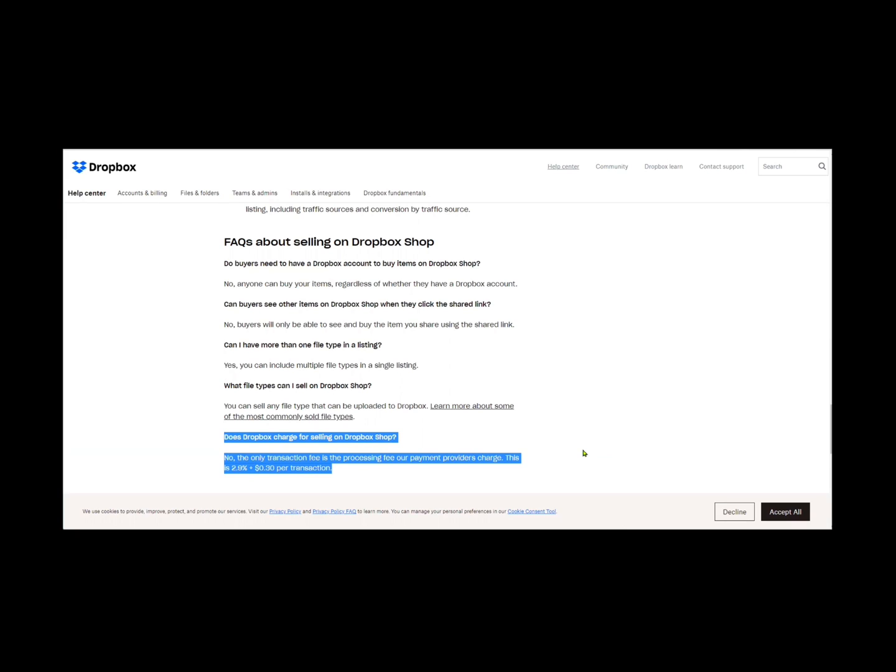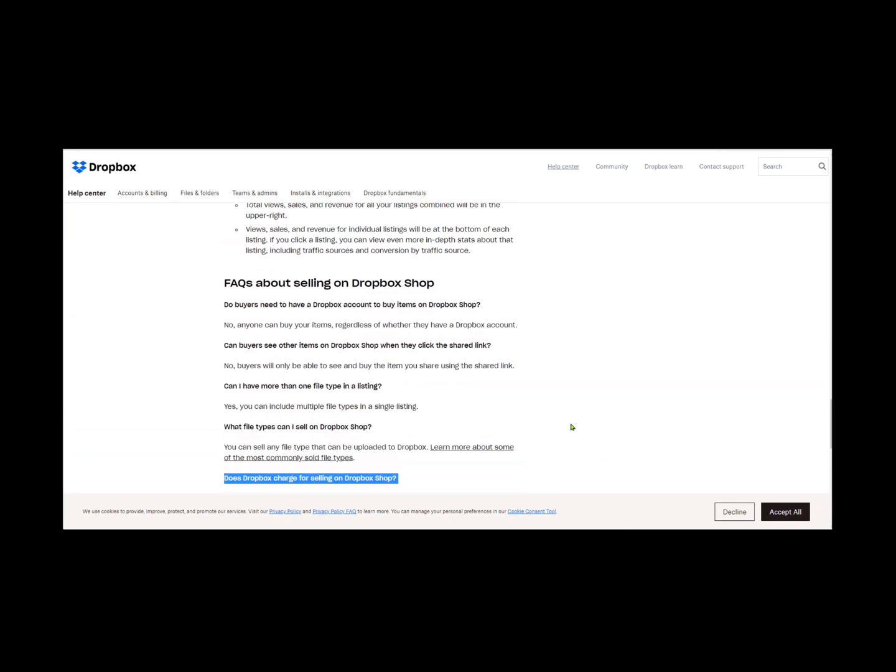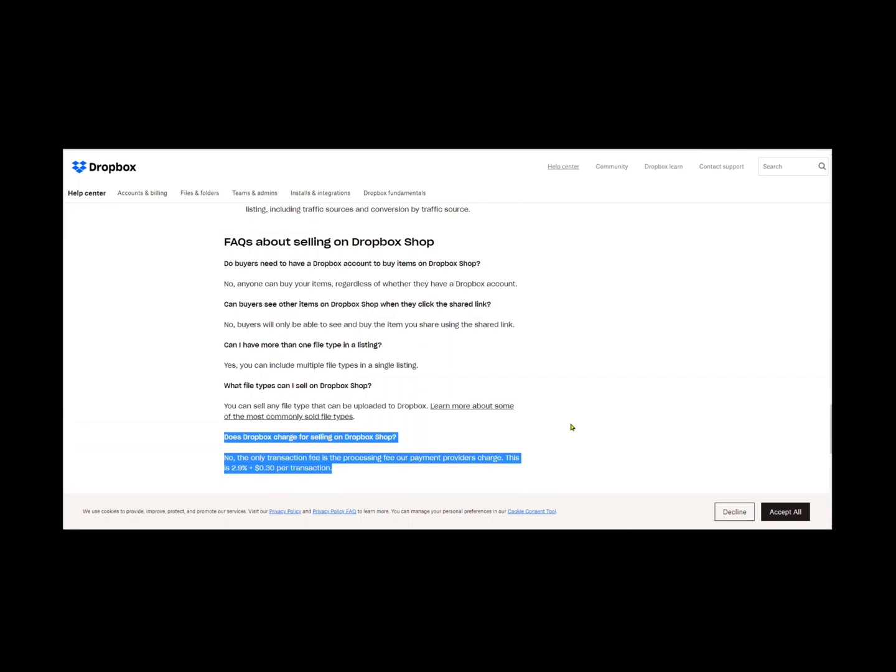But yeah, I thought that was cool. And I'm like, man, this is, I can see Dropbox using this to knock out some third parties. Because like, why wouldn't I do it? I already have Dropbox. They're not charging me anything extra.